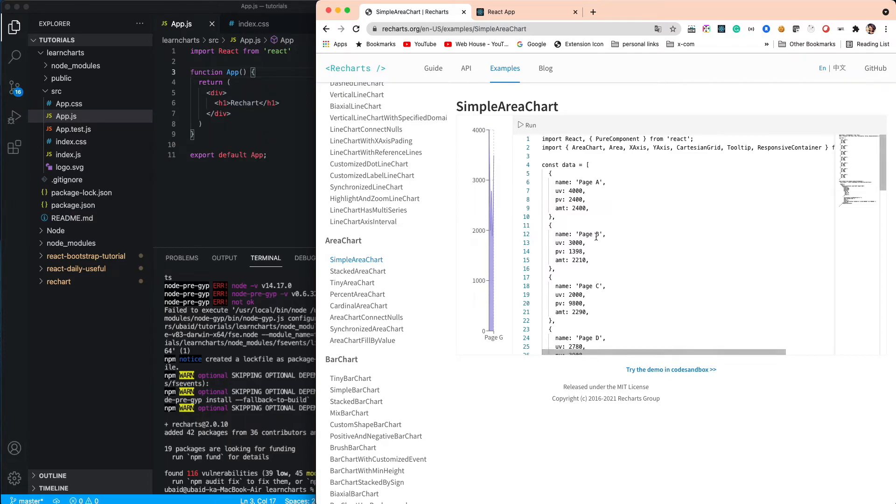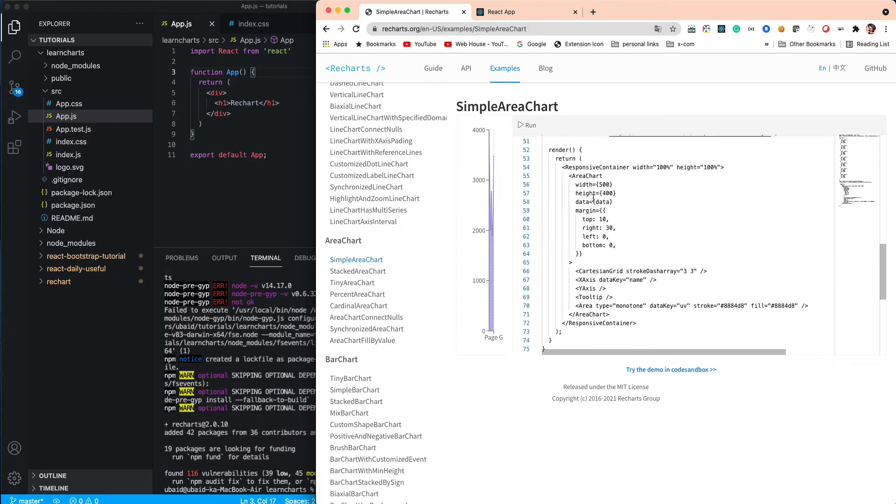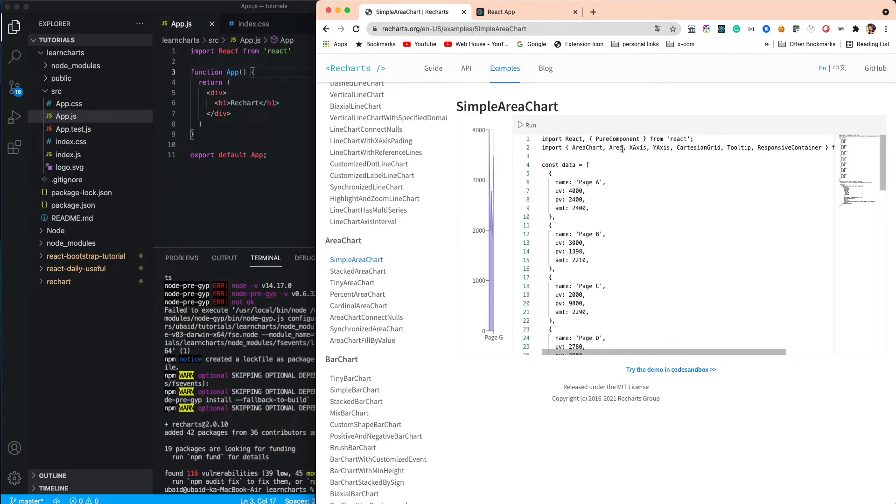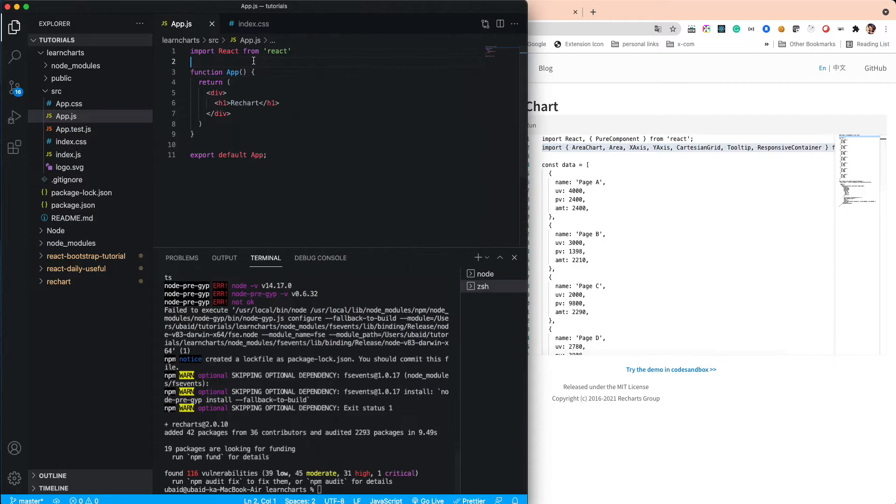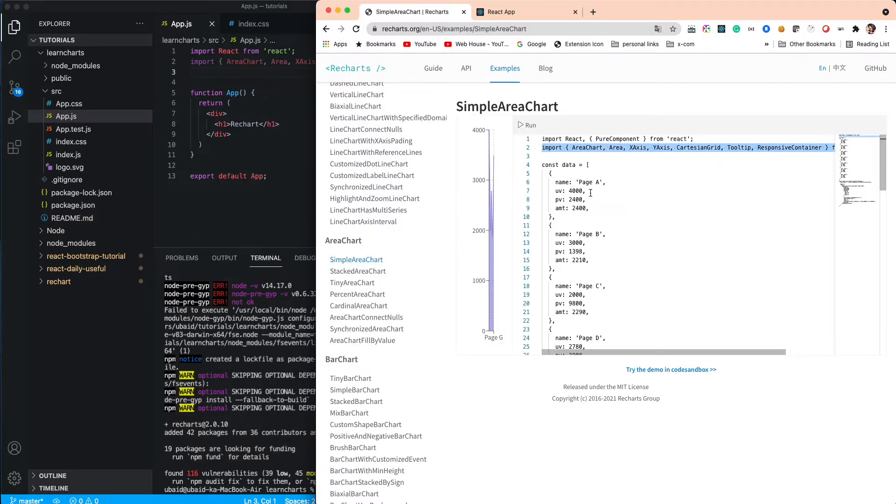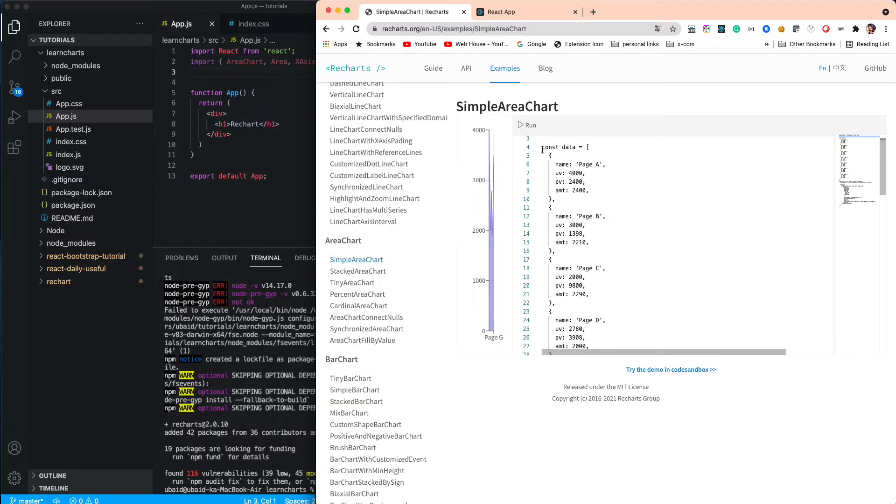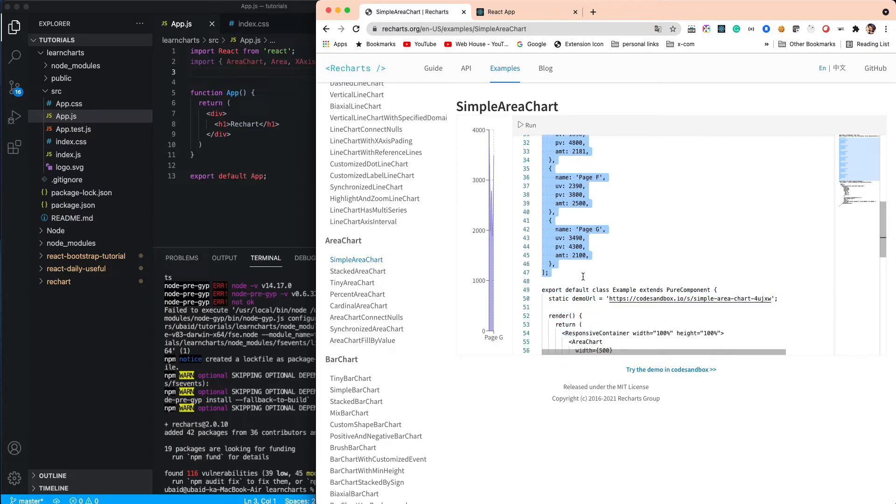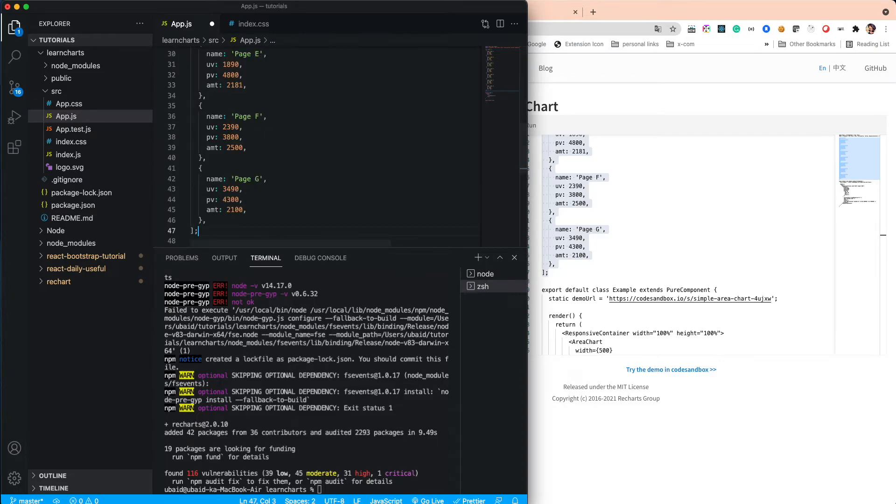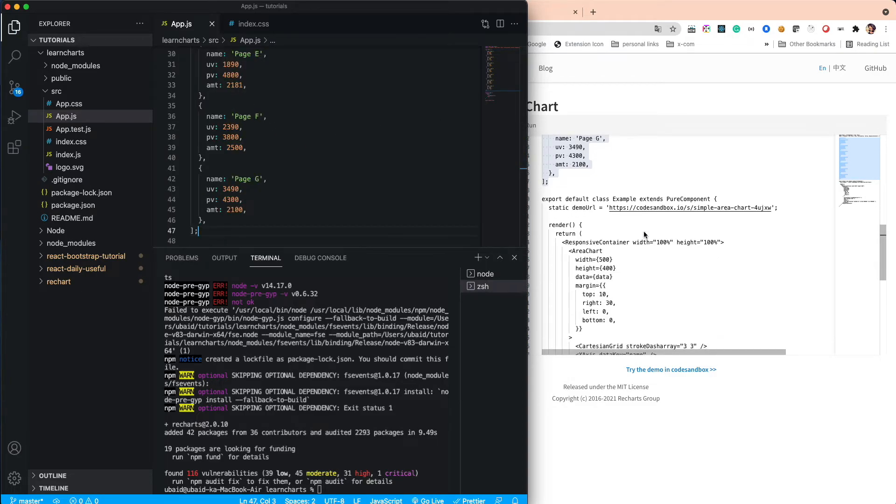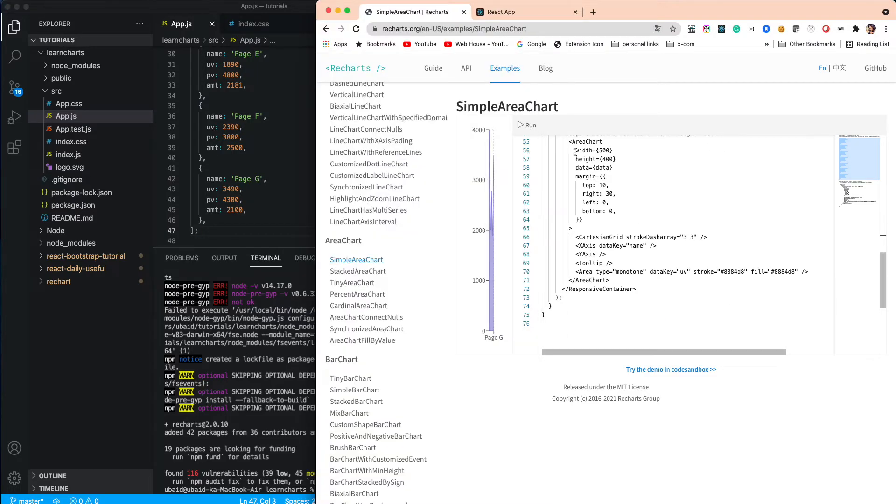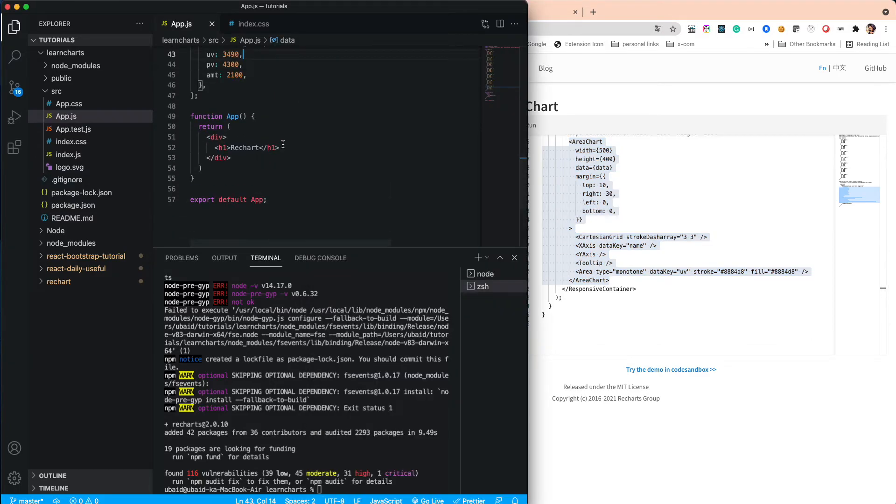We're just going to use the same code. Copy the import part and paste it in your app.js. Then copy this data part - as of now, for testing purposes, we're just copying the exact same example. Paste this data part right here. Then we'll use this area chart as is.